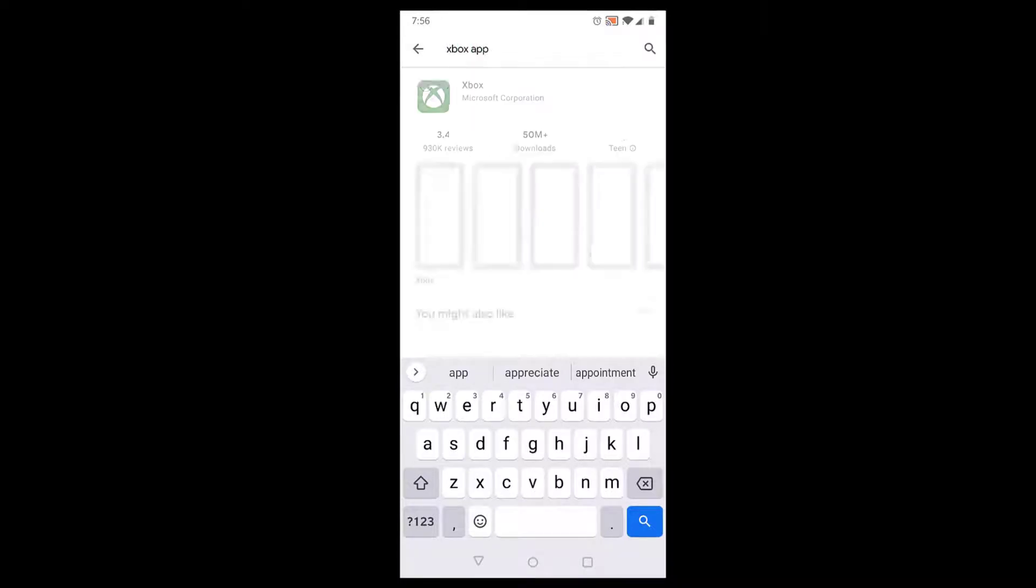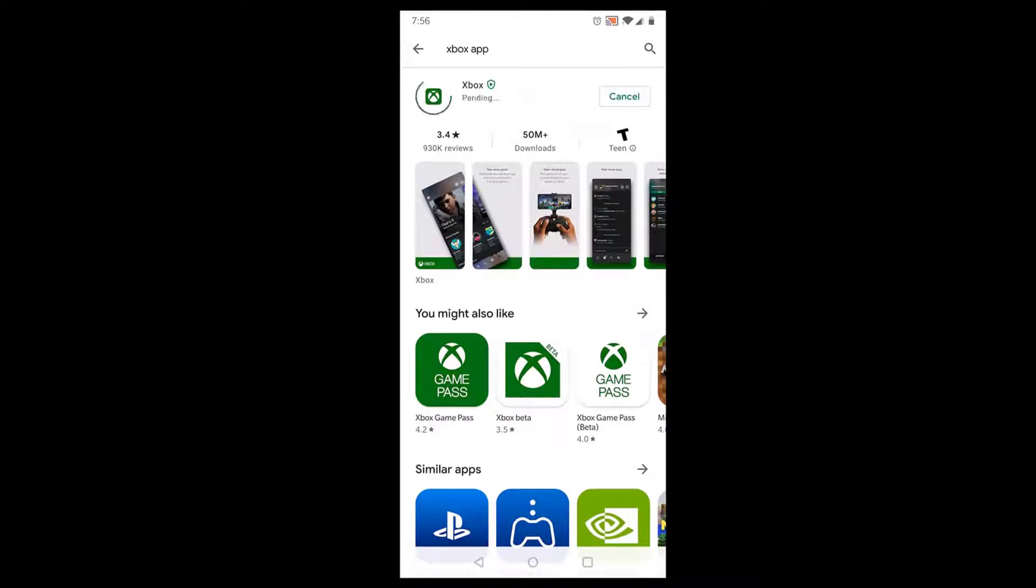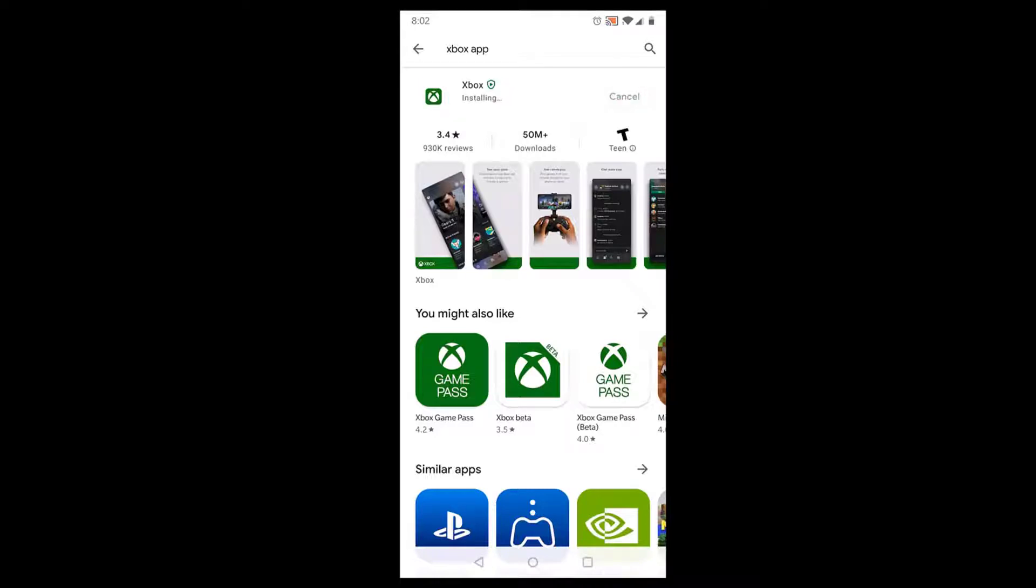The next step is to download the Xbox app from either your Android store or iOS store. I have an Android phone, so I'm just going to go to the store app and search and download the Xbox app.